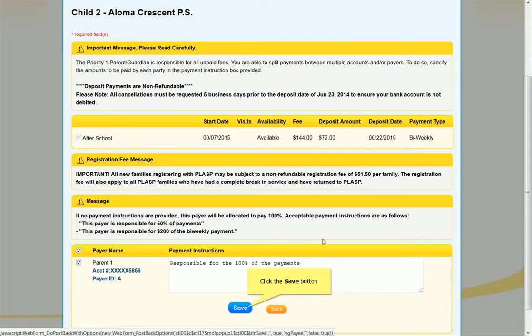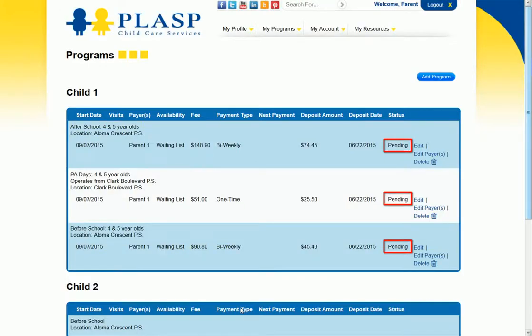Click the Save button after you have reviewed all of the information. After saving, the request displays as Pending.